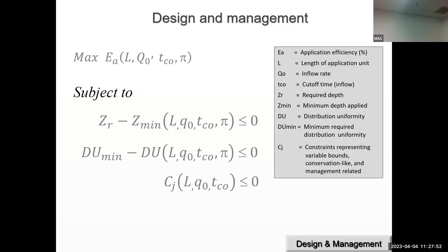Dependent variables like application efficiency, minimum applied depth, and distribution uniformity are expressed as mathematical functions of independent variables such as system length, inflow rates, cutoff time, and system parameters. We need mathematical relationships between these variables to carry out design computations and develop design and management prescriptions.